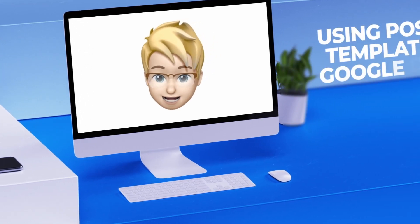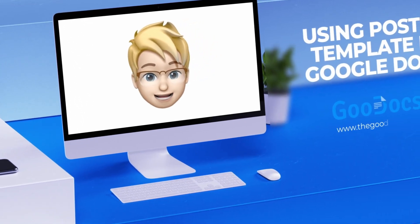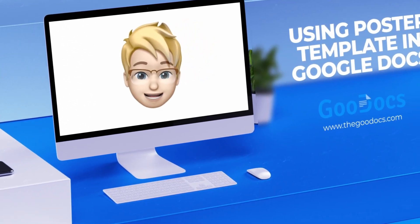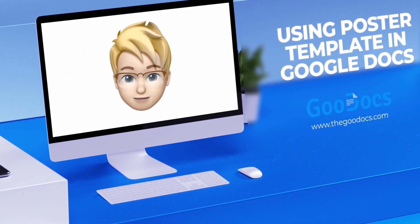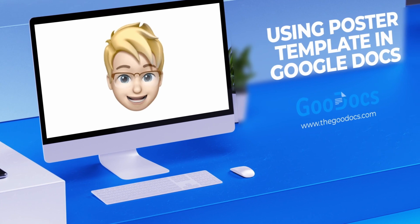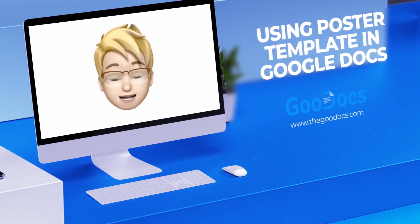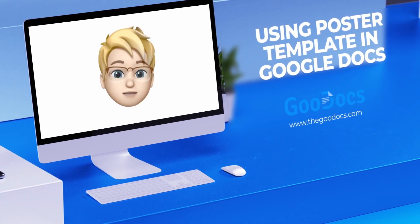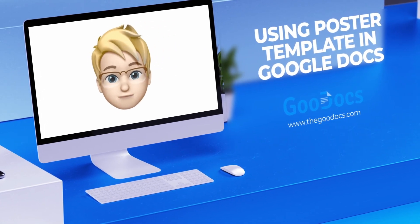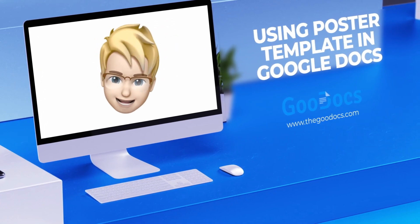Hey there, it's Daniel from thegoogledocs.com, where you can get free Google Docs templates and guides. Now, let's get and then customize the free poster template for Google Docs.